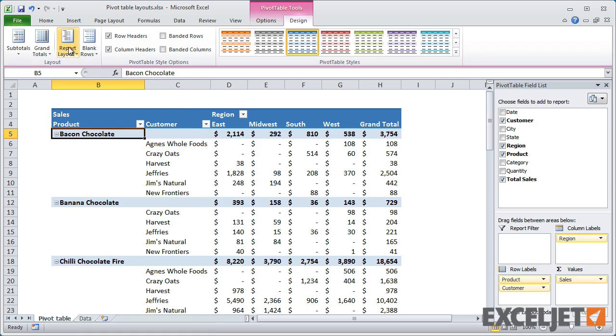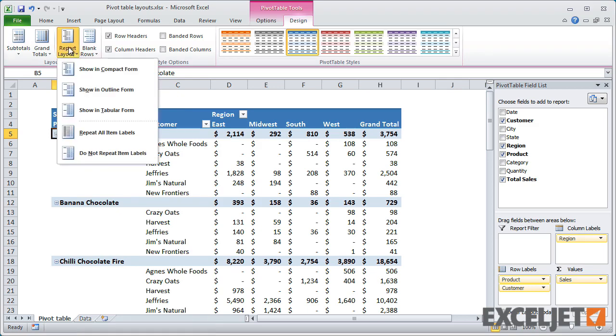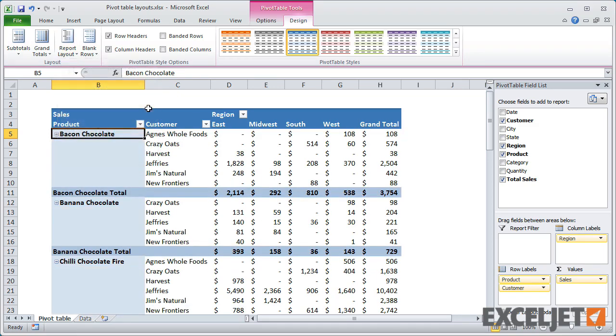The final layout option is the Tabular Layout, which is based on the original layout used by pivot tables up to Excel 2003.